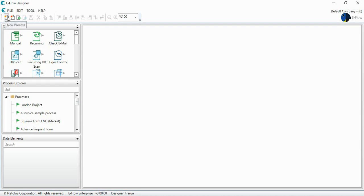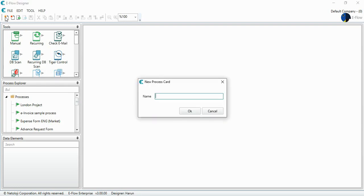Let's start. Let's select the new process. The name of the process is purchase request.